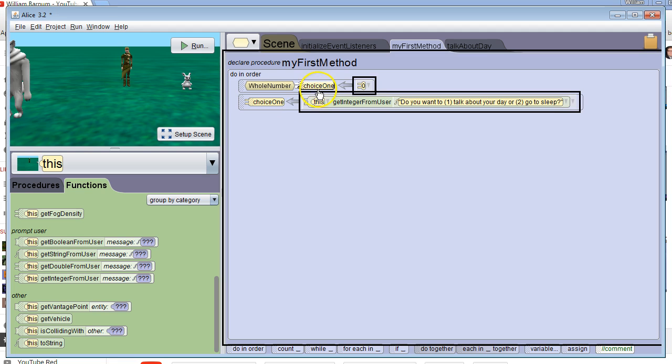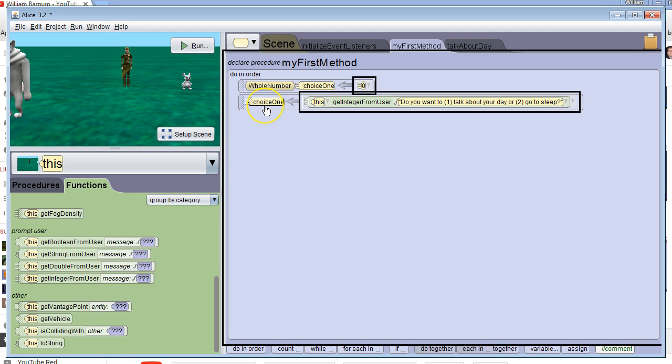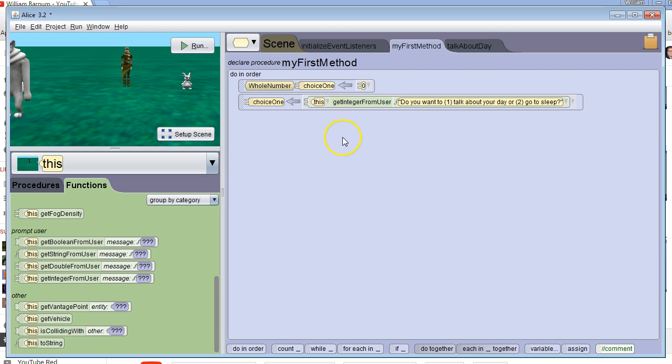When we run this program, it's going to create a new variable called choice1 and give it an initial value of zero. Then it's going to change the value of choice1 and put whatever value the user gives us into there.